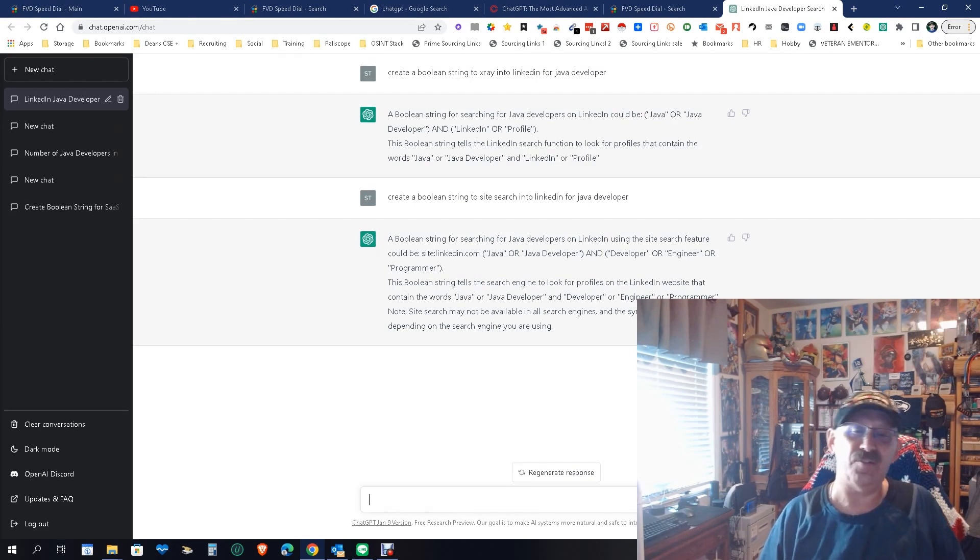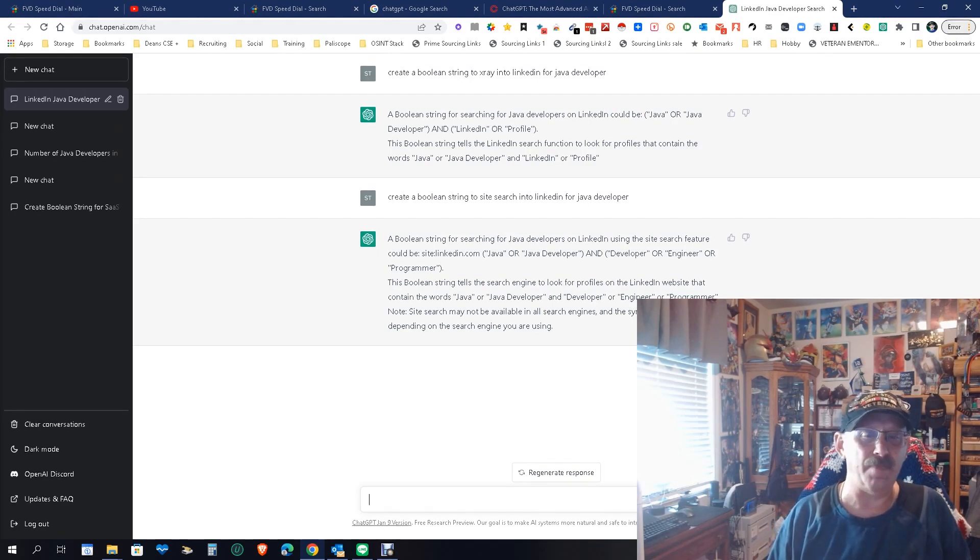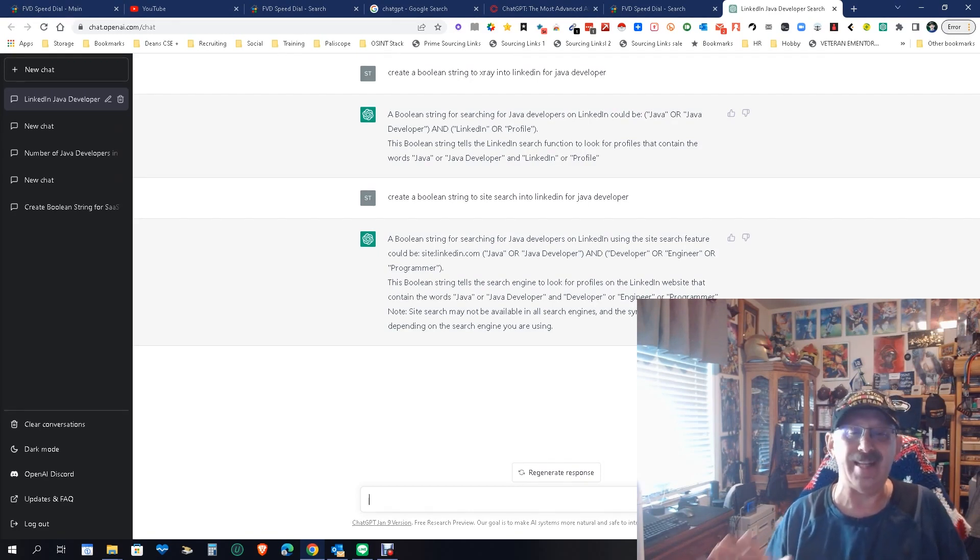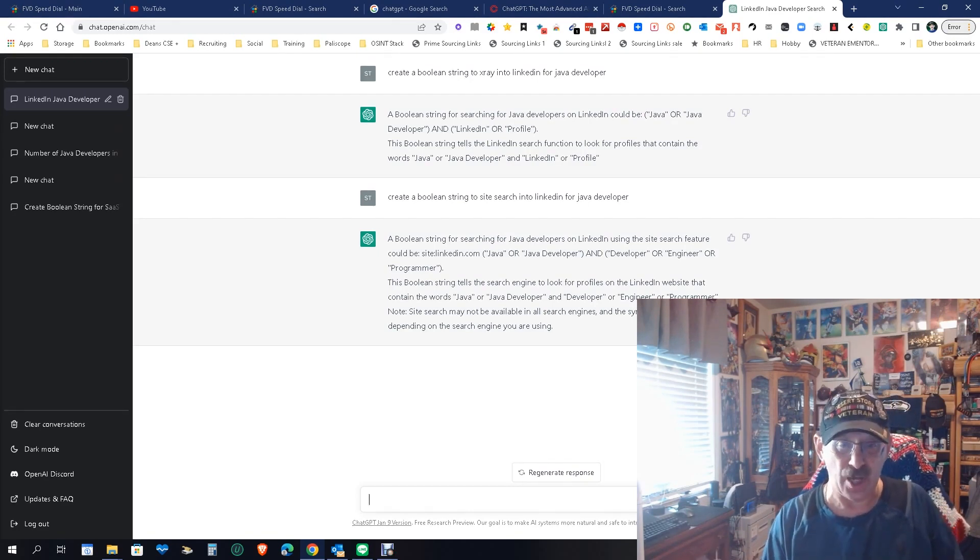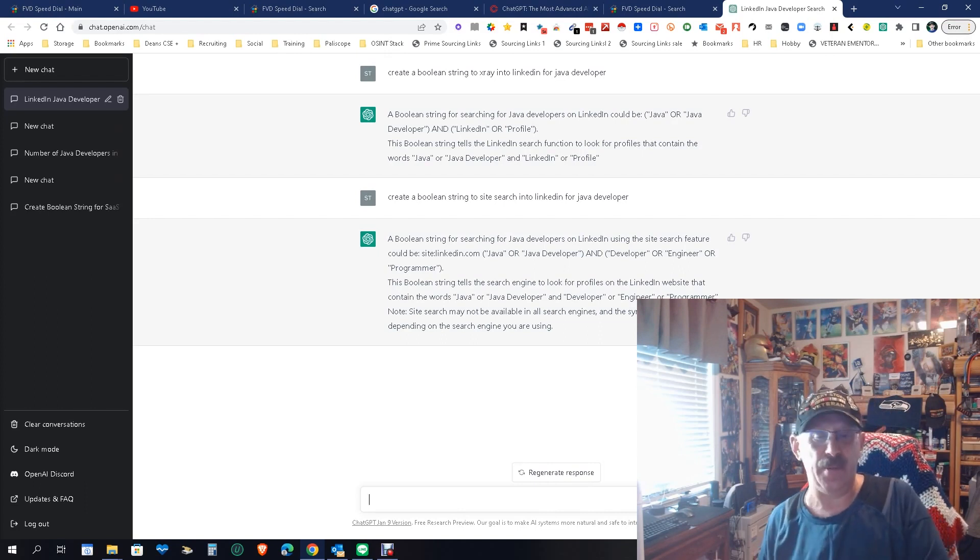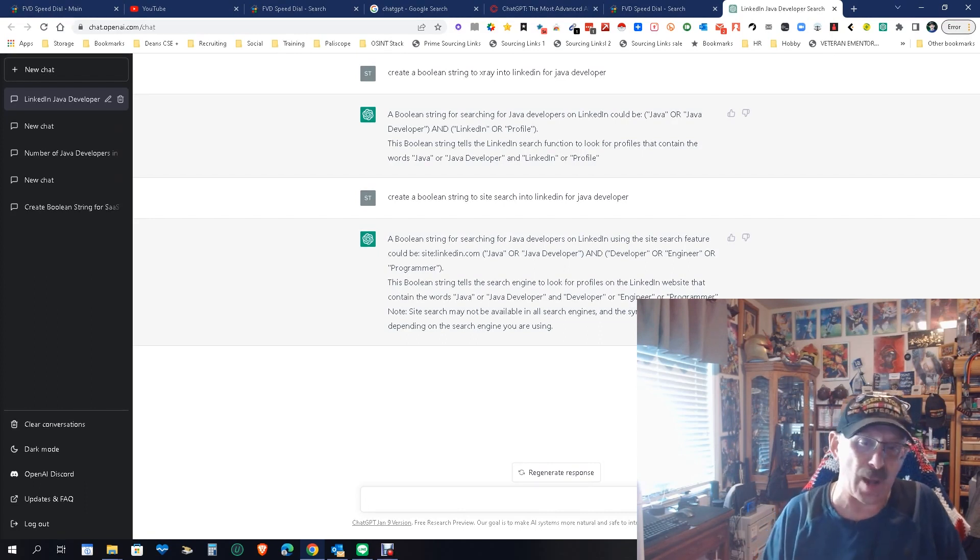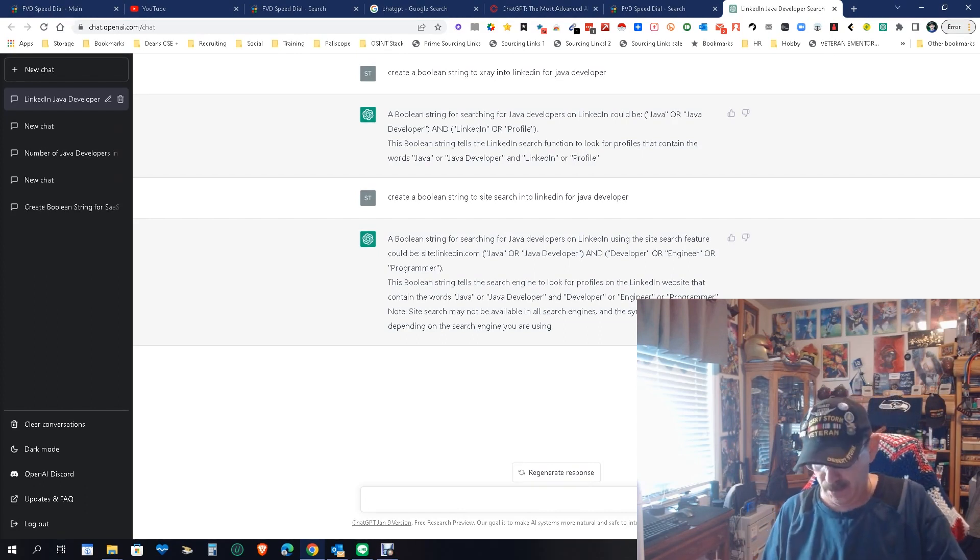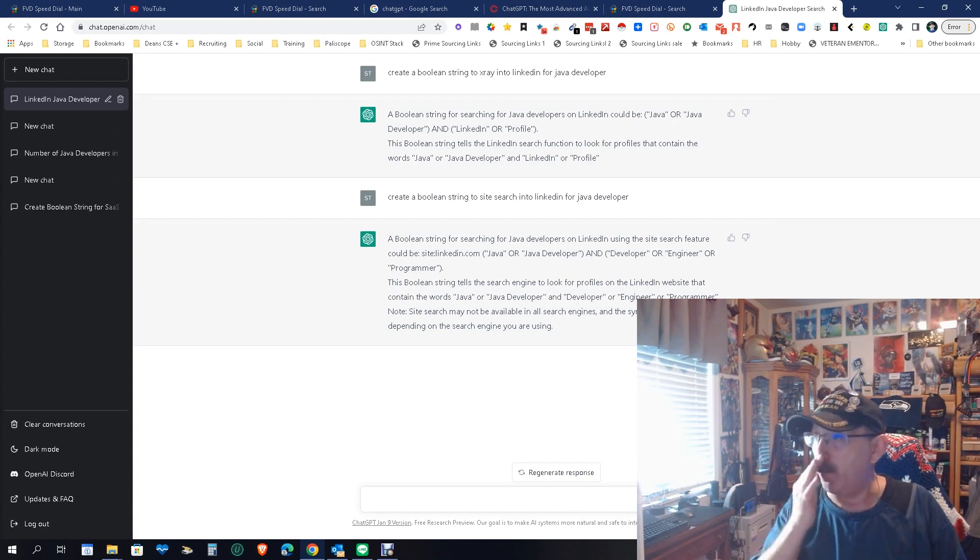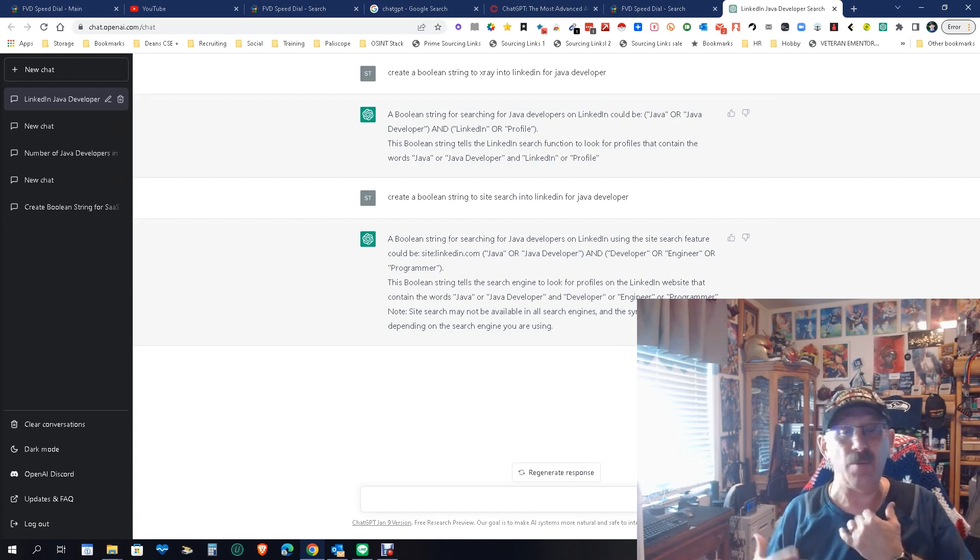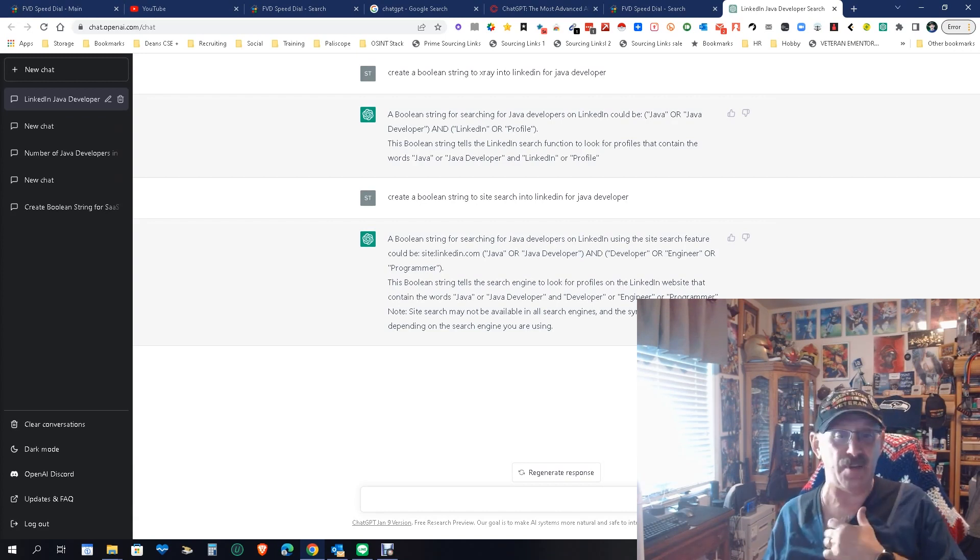So this isn't going to help someone like me when it comes to boolean as much as newer people who are learning or people who just don't know how. But it's pretty cool. Now the research side of it is pretty good.